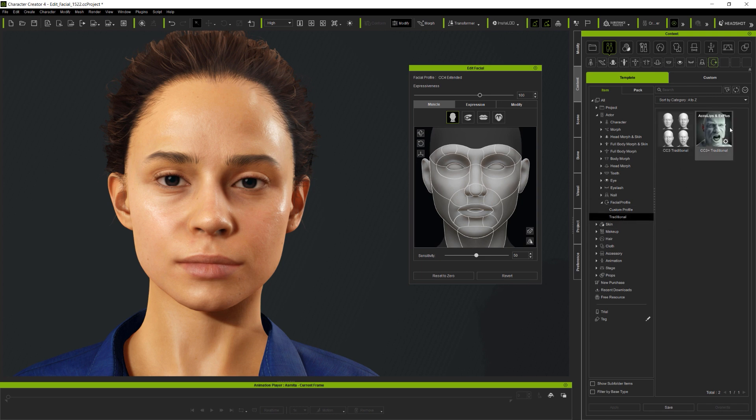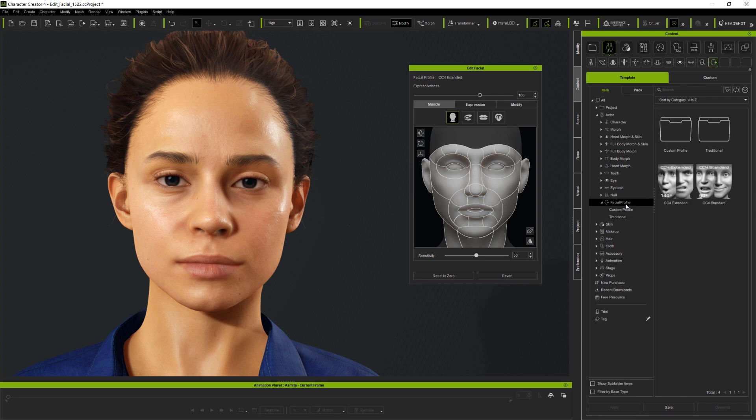It's important to be aware that different profiles will change which tools are available on the Edit Facial panel. And since Extended and Extended Custom Profiles include more expressions, these will enable more Edit Facial controls.